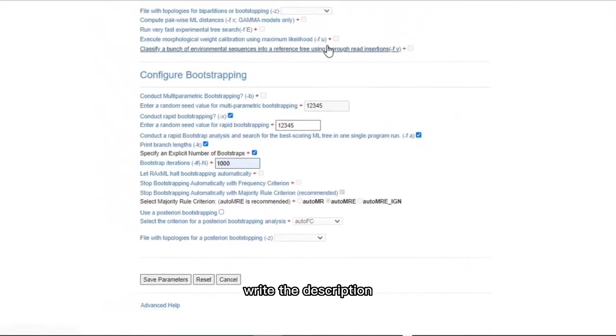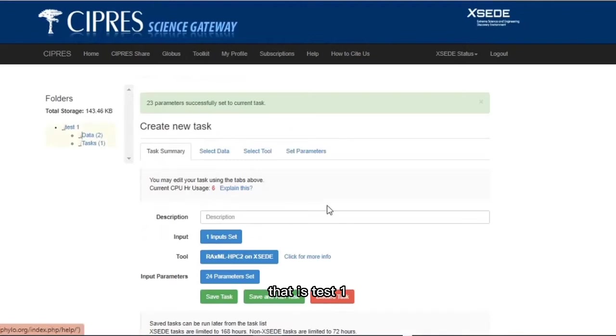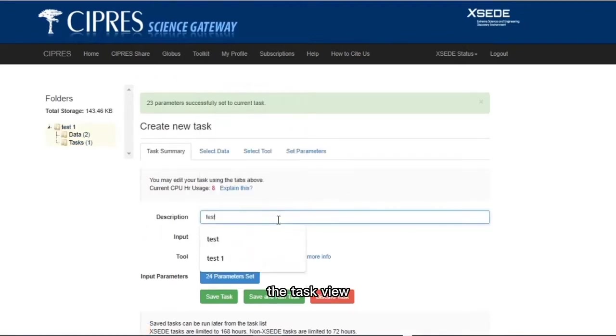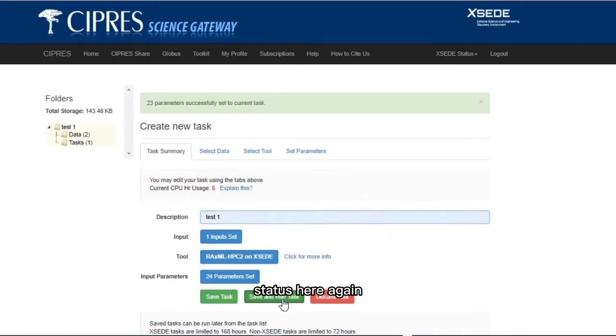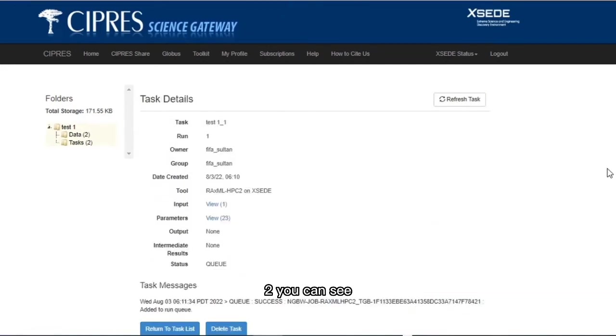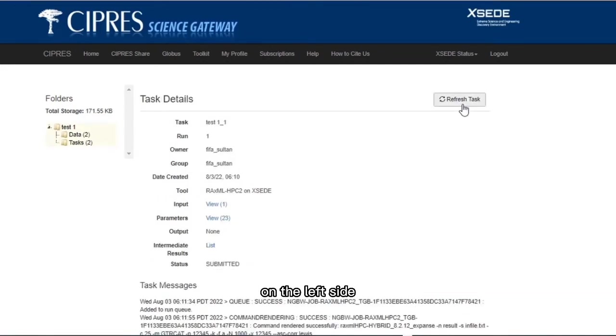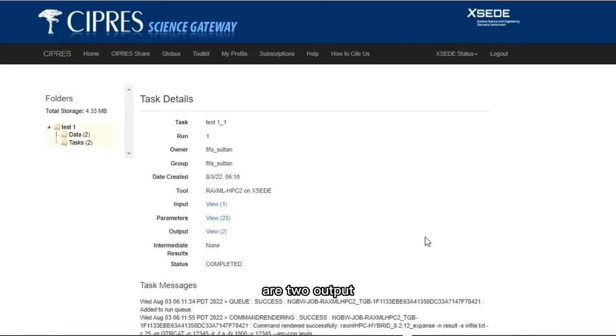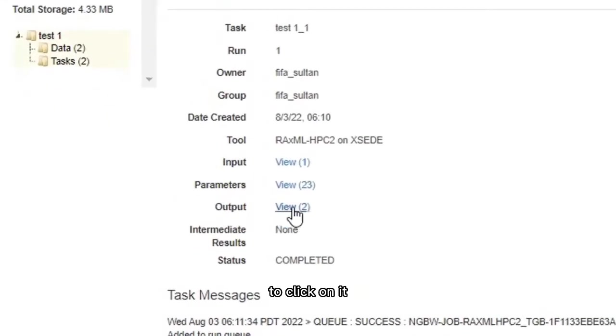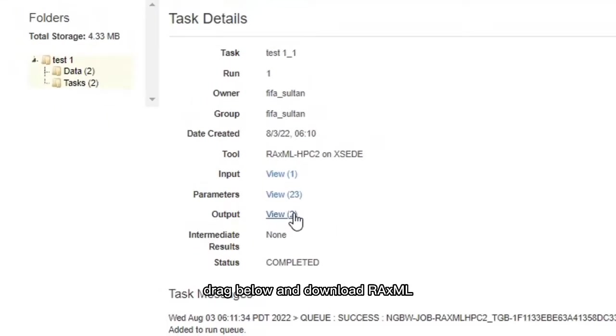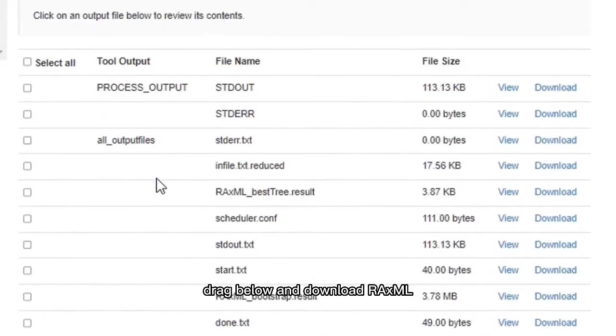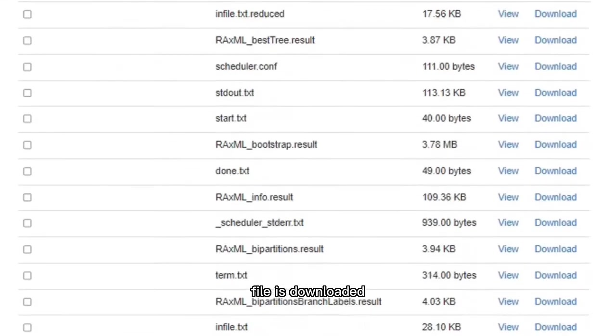Write the description, that is test1. Save and run the task, view status. Here again you have to wait for output view 2. Click on the view 2. You can see on the left side both data and tasks are 2. Output result, view 2, click on it. Drag below and download RAxML by partition results. The file is downloaded.